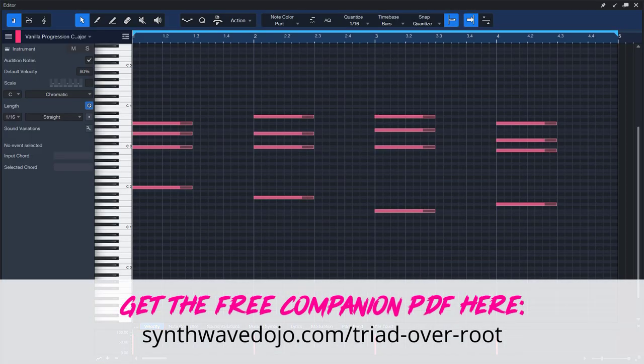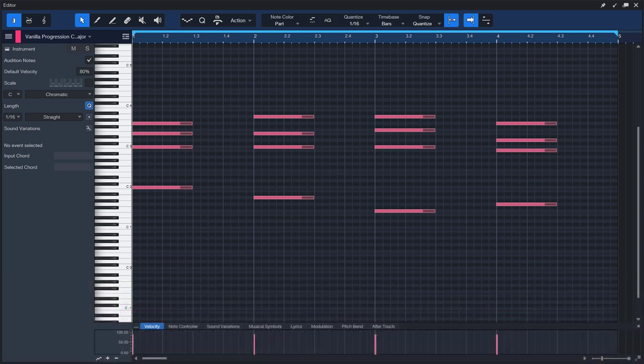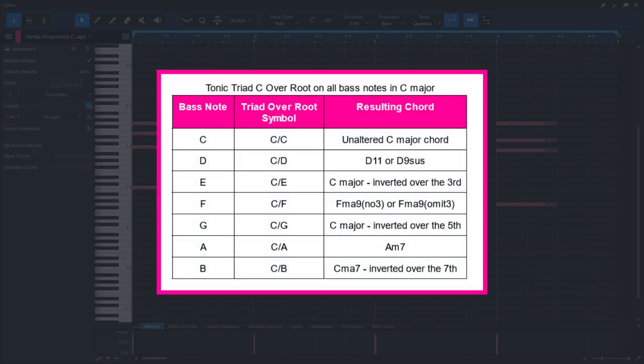Quite the difference, right? The definition of triad over root chords is simple. You take a chord triad, for example C major, and place it over a root note in the bass. Depending on which bass note you pick, in many cases the result will be a more colorful version of the standard chords from a major or minor key. If we place a C major triad over all the possible bass notes in the key of C major, these are the chords we'll get.